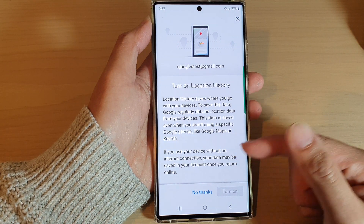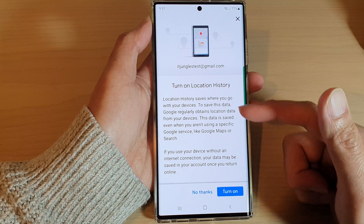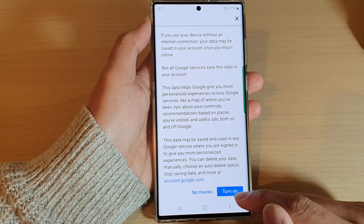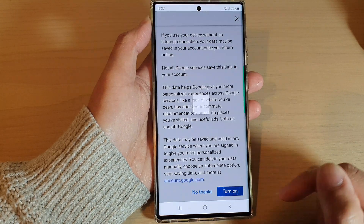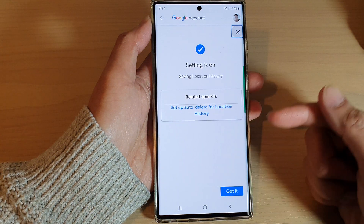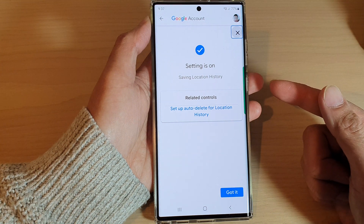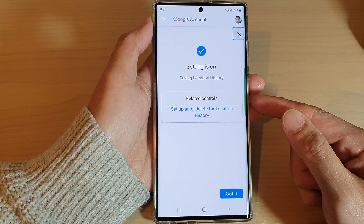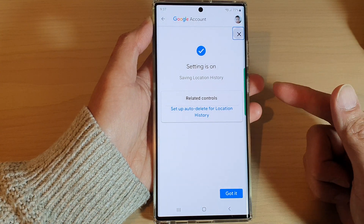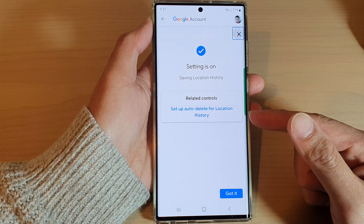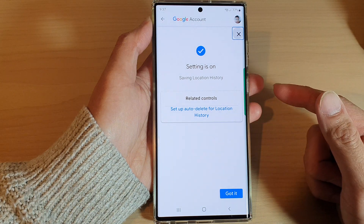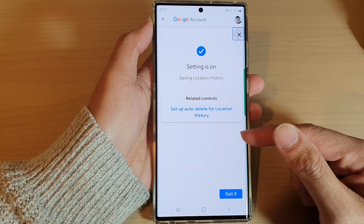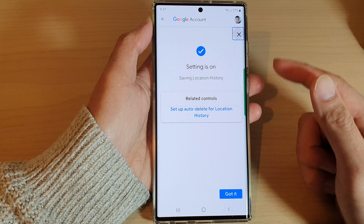It can be quite handy. Make sure that you swipe all the way up to the bottom and then tap on the turn on button. If you want to keep track of where you're going later on, you can go back and find out previous locations that you have used on your Google account.